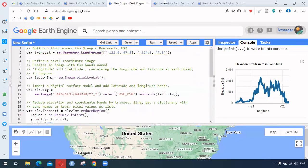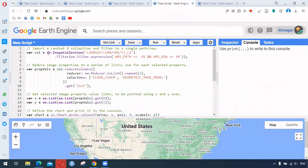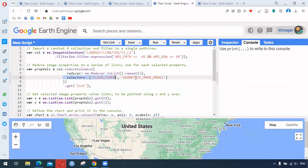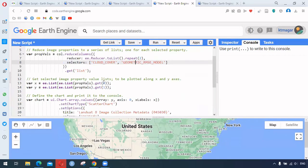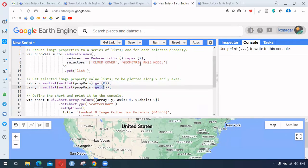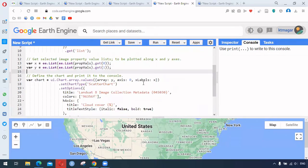The fourth set of codes uses an image collection filtered by path and row. We select two different image properties: cloud cover and geometric RMS model, done as lists. From those lists we get the first one and the second one — cloud cover and geometric RMS model — and provide them into the x-axis levels and the y-axis to generate the chart.